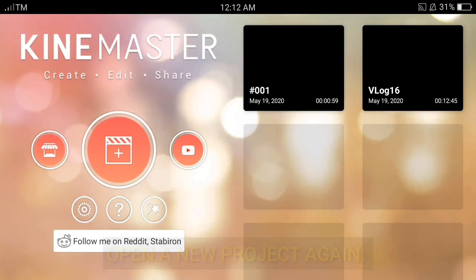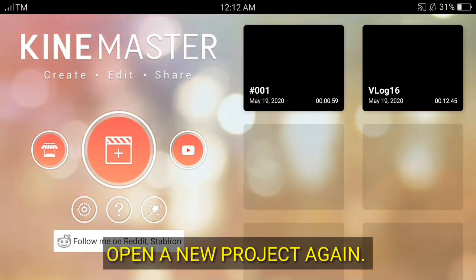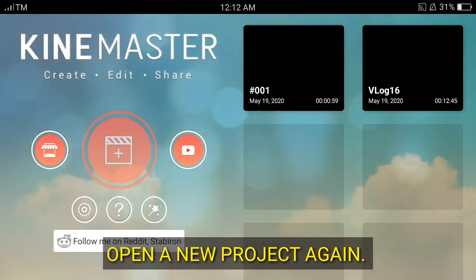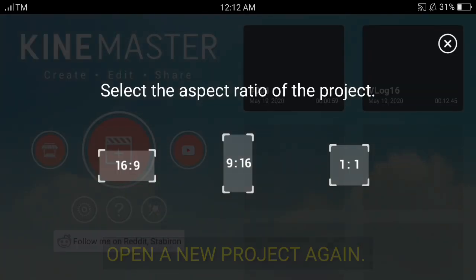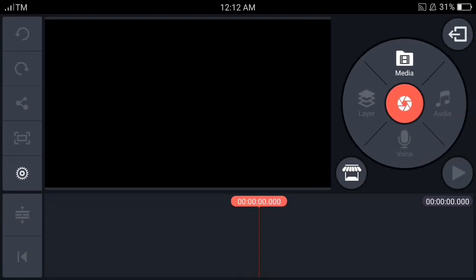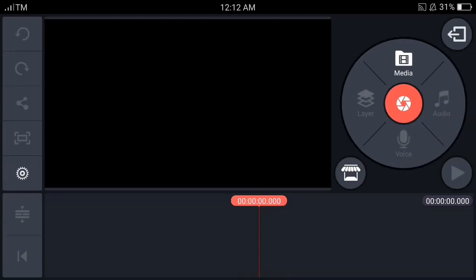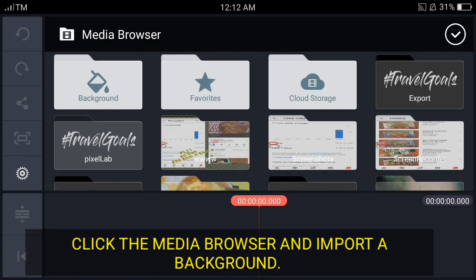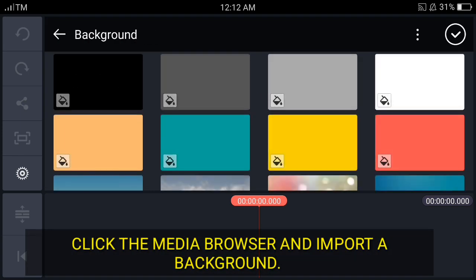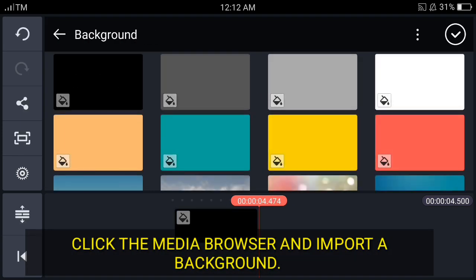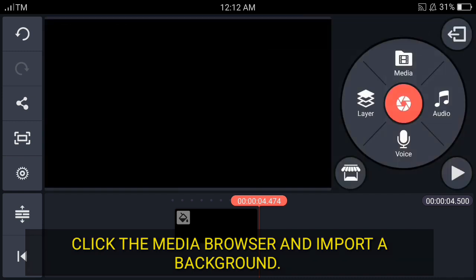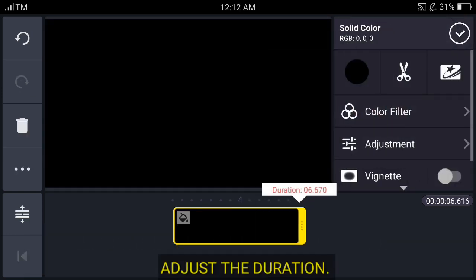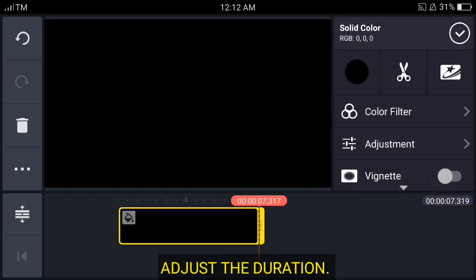For that, open our KineMaster again. Then click the media browser to have a background. I'll choose black, then adjust the duration of the background.